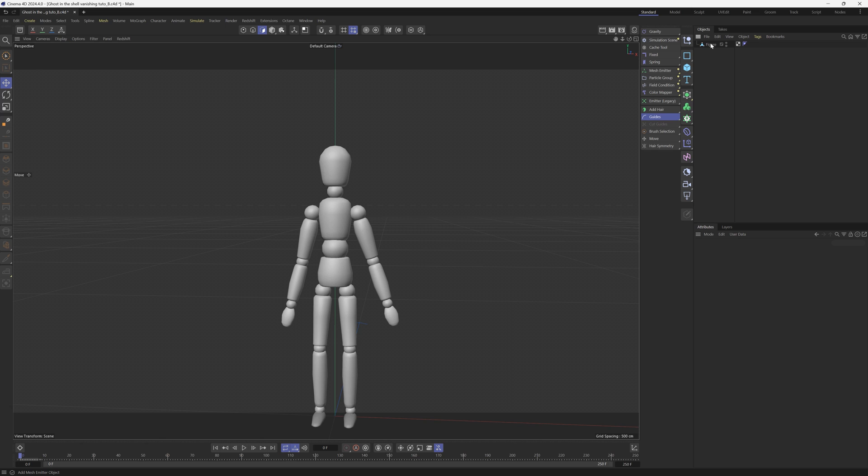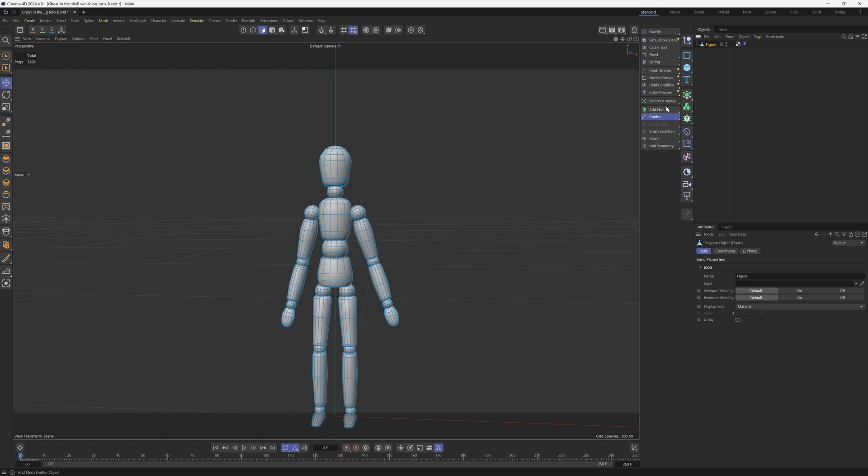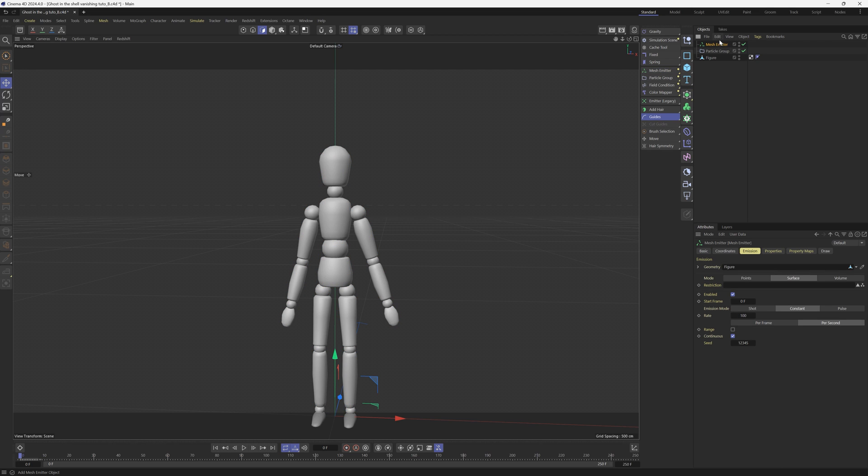The first thing we're going to do is add a particle emitter. Don't use the legacy one here, but use the new section up here, which is the basic emitter. And then underneath is the mesh emitter. We're going to make sure that we have our figure highlighted, then we're going to add a mesh emitter. It's going to be emitting particles from this mesh.